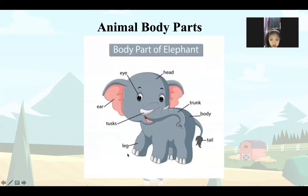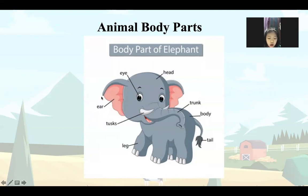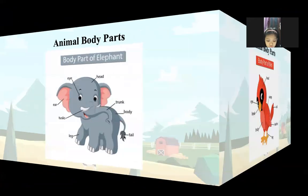Trunk. Leg. Tail. Head. Eye. Ear. Đọc lại các bộ phận cơ thể con voi theo cô nhé: trunk, leg, tail, head, eye, ear. Good.